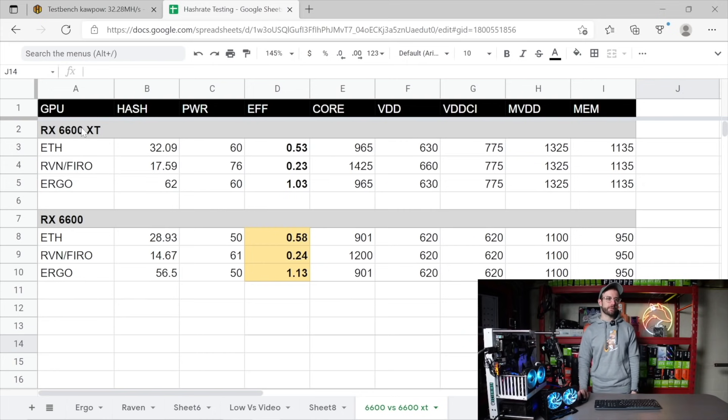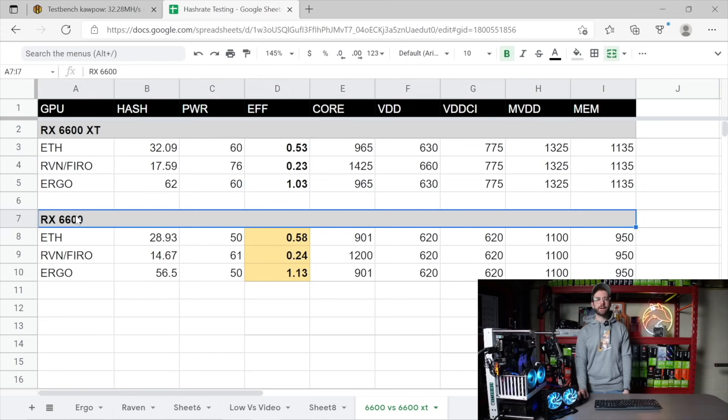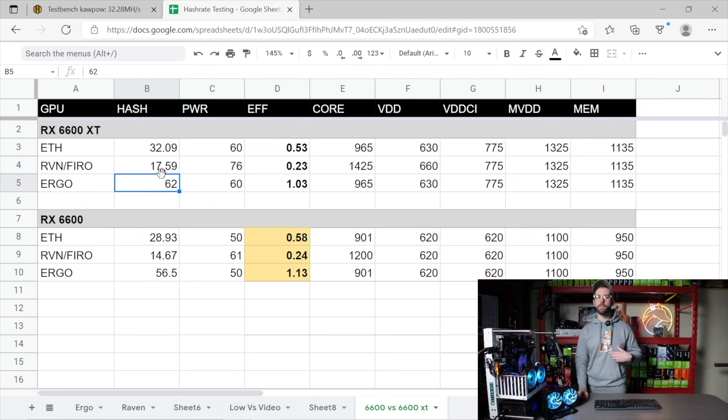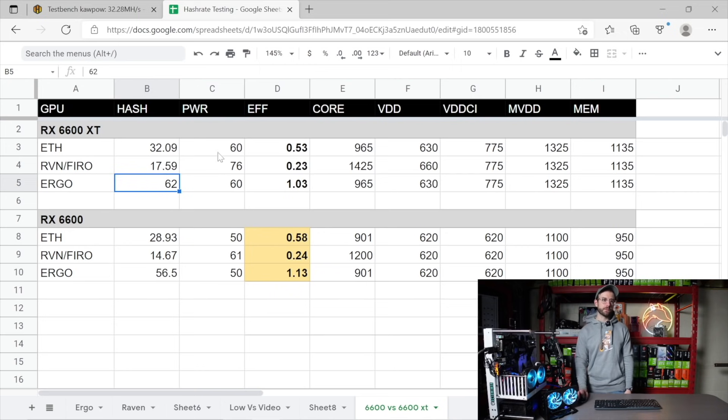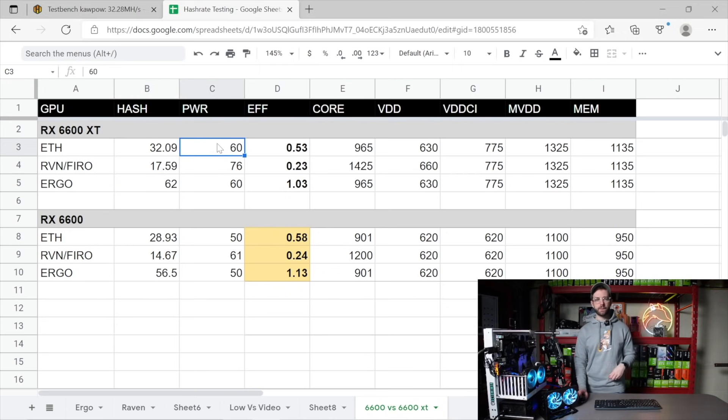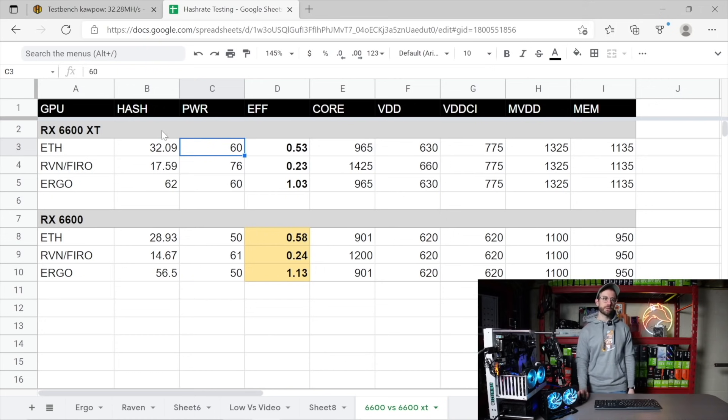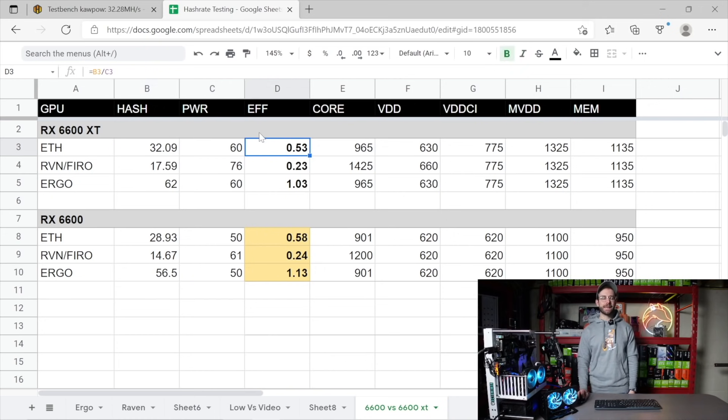So, both GPUs entered in here, the 6600 XT on the top, the non-XT on the bottom, and the hashrates that I've entered in are the hashrates that I averaged out over multiple days of testing these GPUs. Power, right from that PMD, measured inline. And what I like to do is take those two numbers, hashrate divided by power, and it gives me an efficiency number.